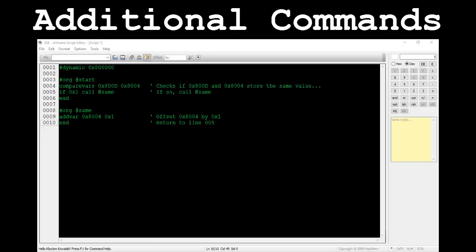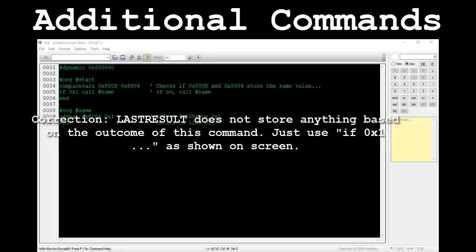CompareVars takes two parameters, both being variable numbers. This command will check if they store the same value. If so, LastResult stores 0x1. If not, LastResult stores 0x0.